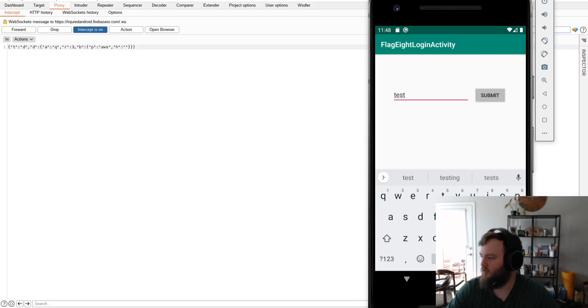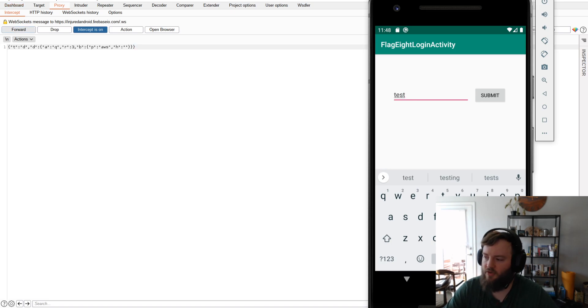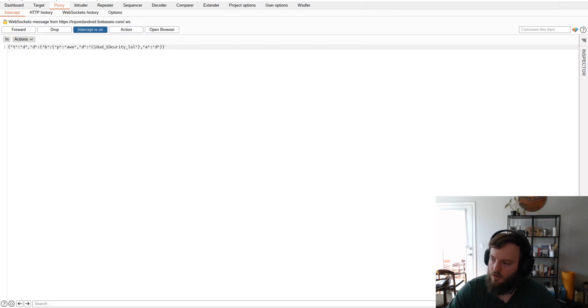So if I submit some more test data. It's looking up the table name, which is AWS or the flag name. And then here's the flag.